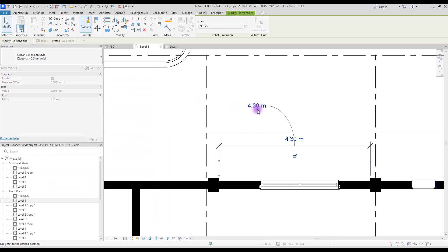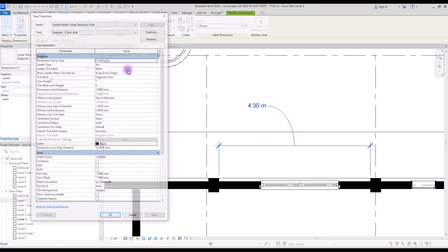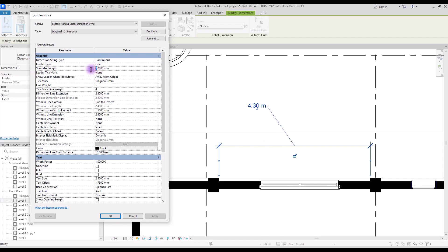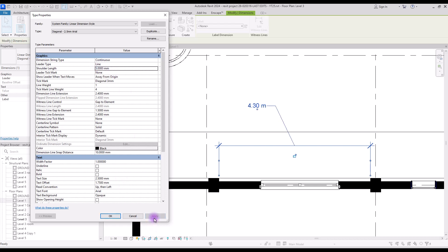The second parameter is leader type. We have arc or line — it's used when you want to move your text away from your dimension line. This arc is the leader. You can either use the arc type, or if you change it to line you will have a straight line. With this option you can also add a shoulder to it — if you change its number to one and apply, you will have this little shoulder, and if you want more you can increase the number.